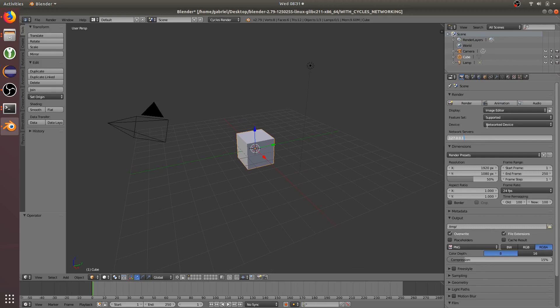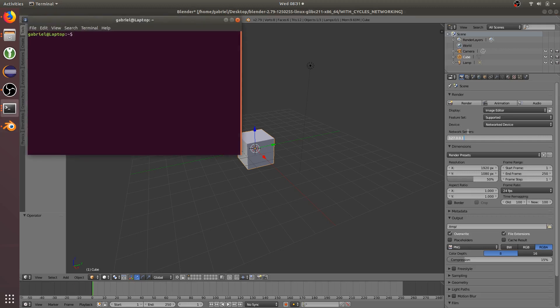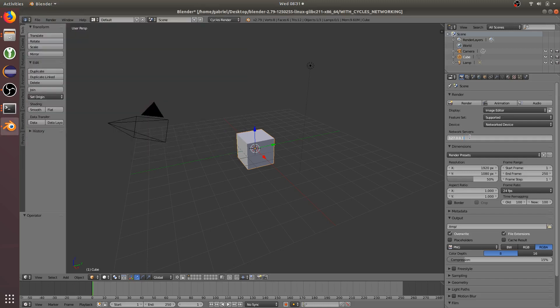And since we have a Cycles server on the same computer that I'm recording to, we can type in its IP address. So just get the IP address of the computer. And it's 192.168.192. So 192.168.1.192.